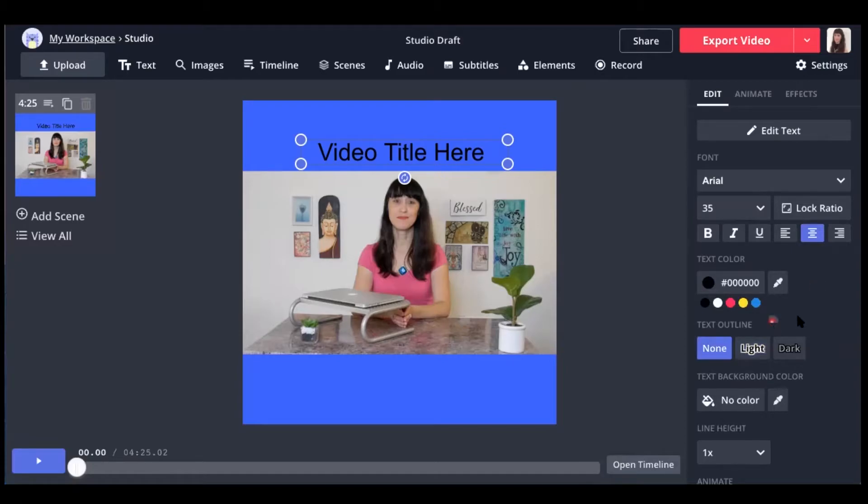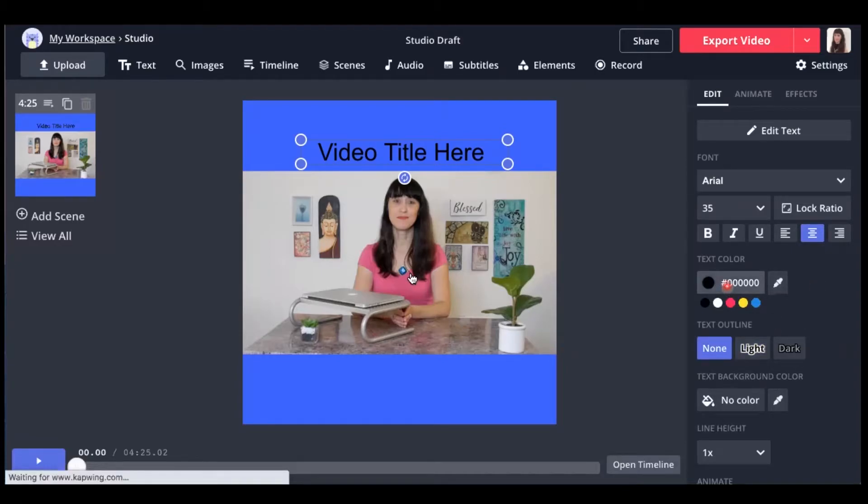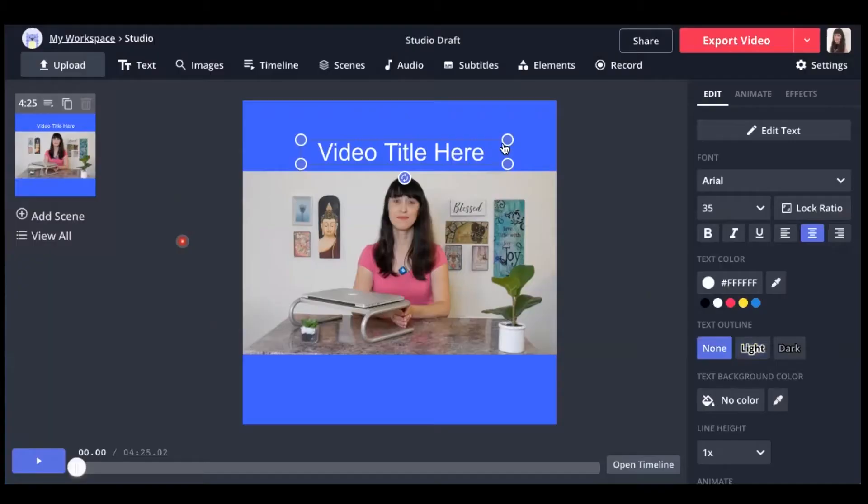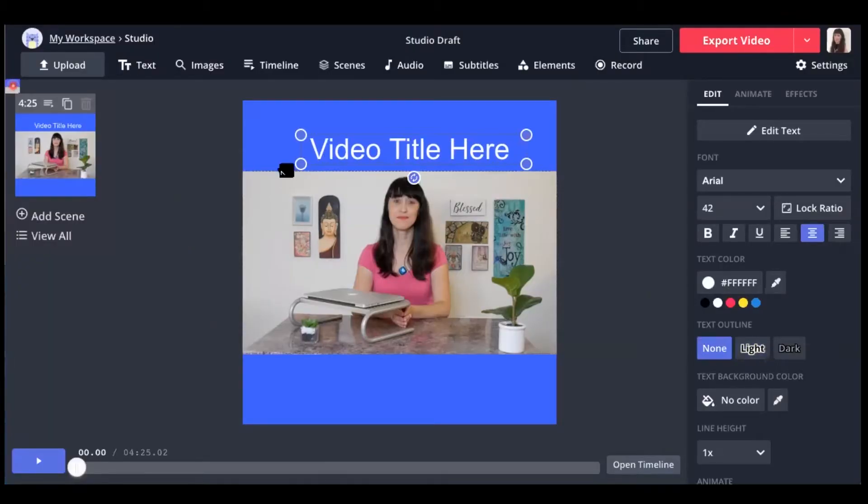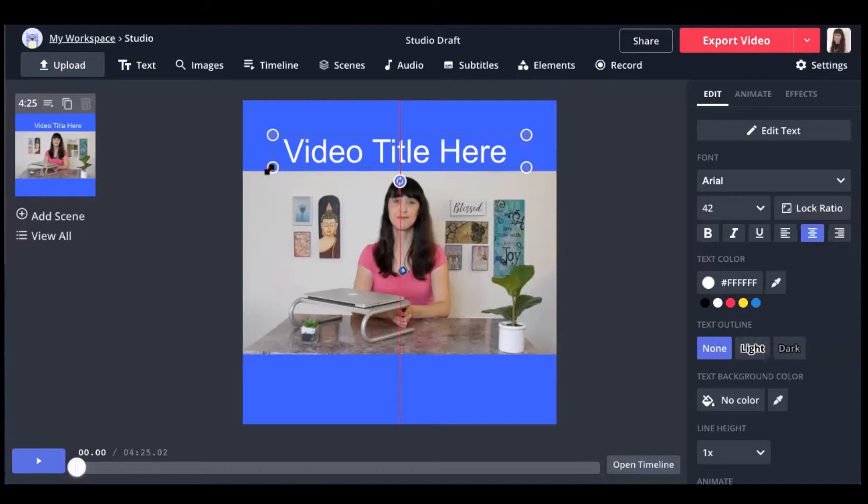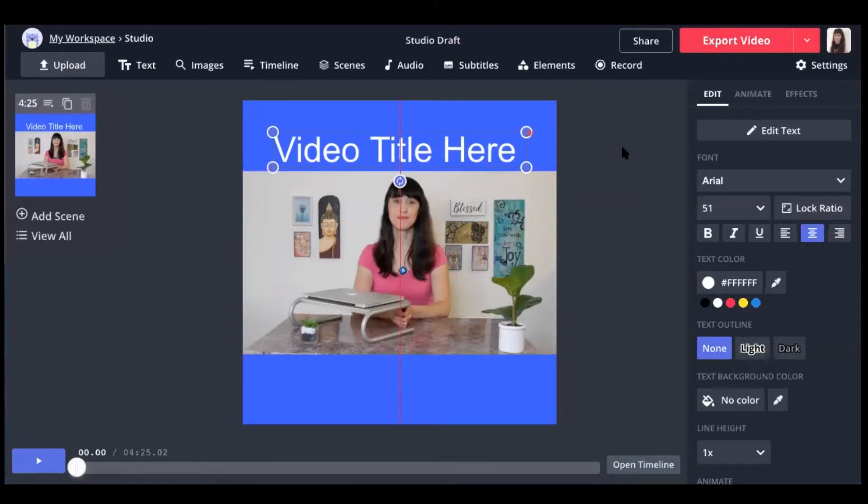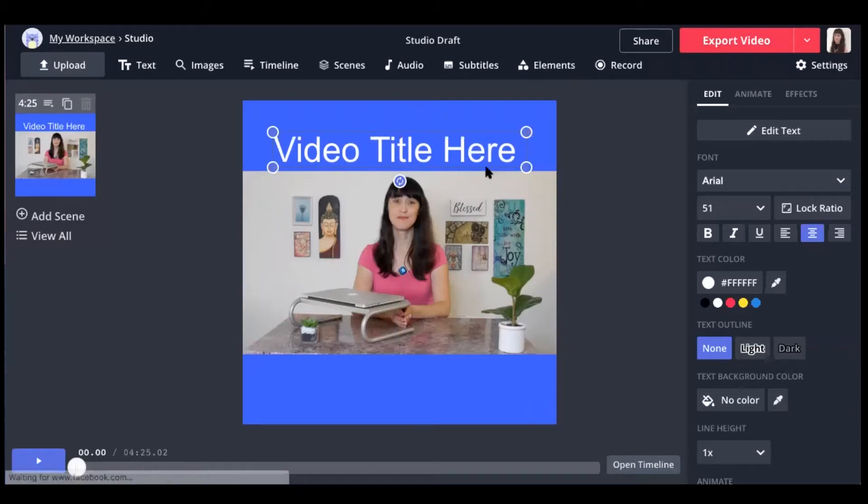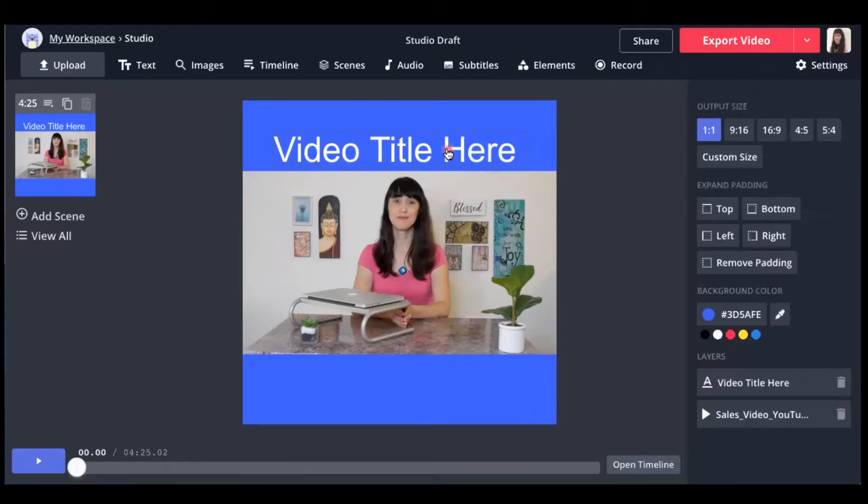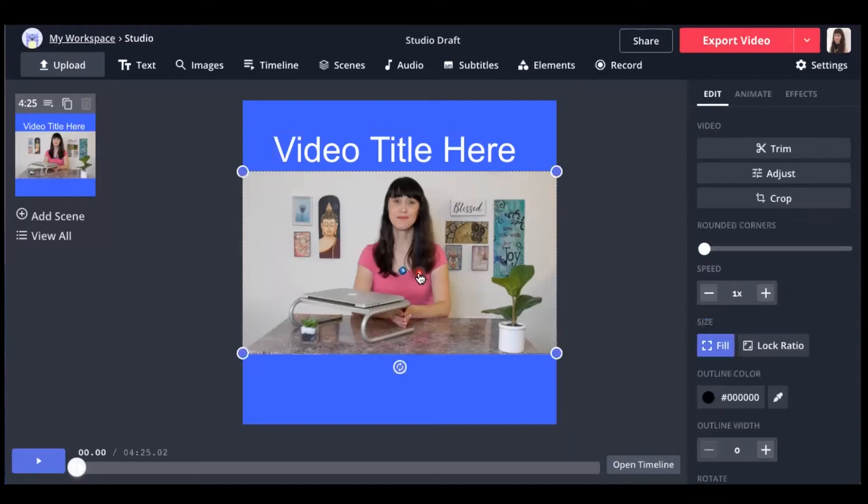And you might want to change the text color as well. You could go with a white color. That's what I tend to go for. And then you can stretch your text size just by using the bars. And so now we're set up with our video title, our video. And the next thing we want to do is add subtitles.